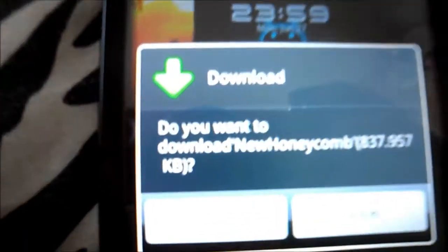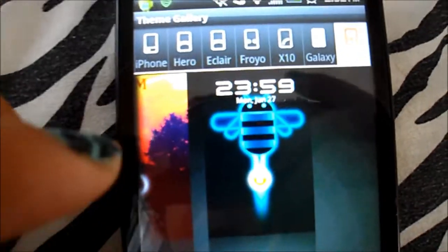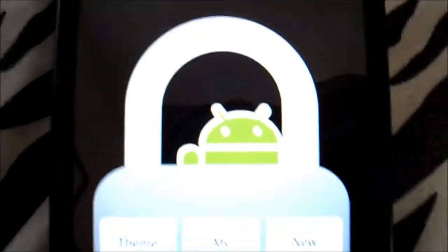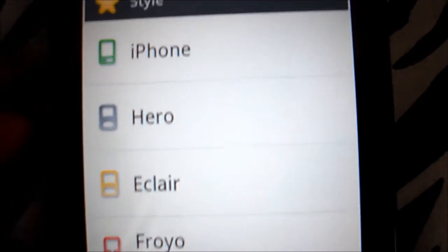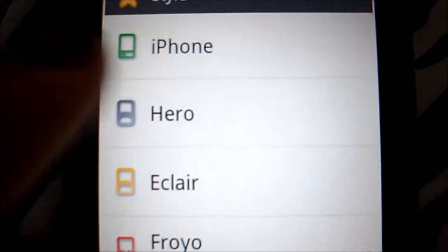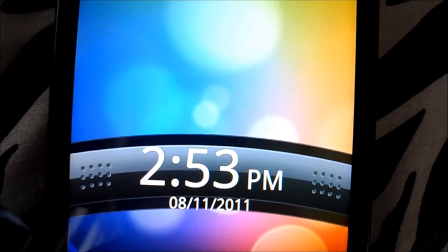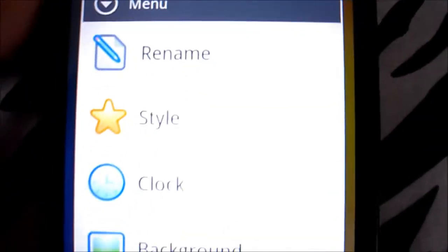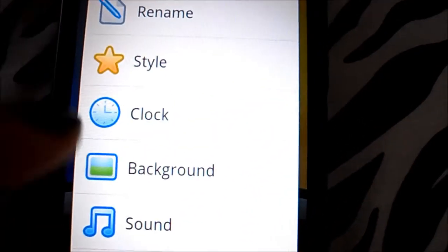All you do is click it. Right here you have Theme Gallery, My Themes, and New Theme. New Theme is where you take the custom lock screen and set it up the way you want by clicking up here and customizing the style, the clock, the background, the sound. Then you just click Save.